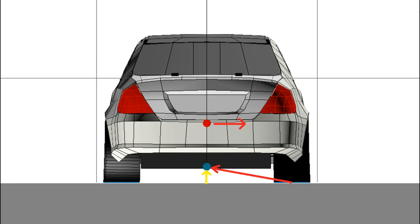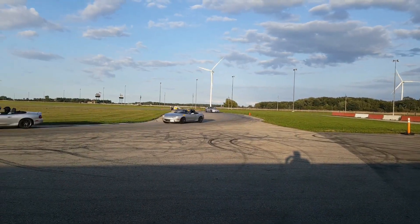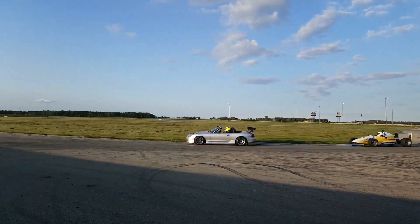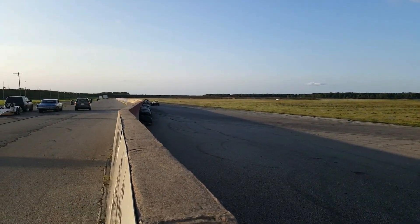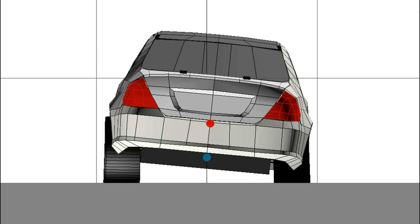So there are two competing factors when choosing roll center: getting it closer to the center of gravity to reduce body roll, and keeping it close to the road surface to minimize jacking. In most cars the roll center is placed just slightly above the road surface. A slight bit of jacking can also be beneficial in preventing the suspension from bottoming out — when the suspension reaches its full compression limit. So keeping the roll center slightly above the road surface minimizes body roll while limiting jacking.